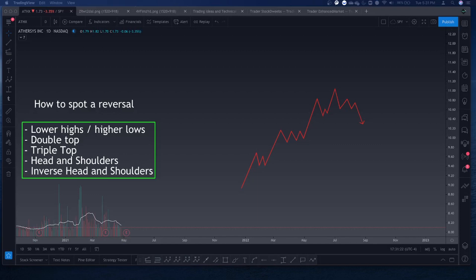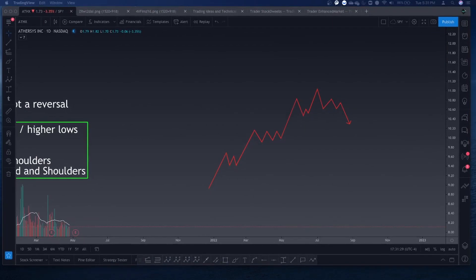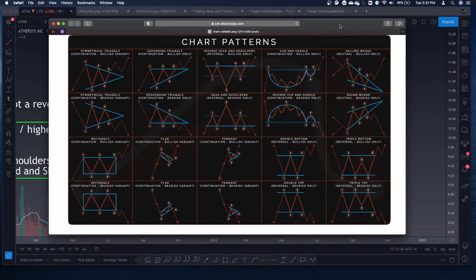Moving on — the next pattern I'll be covering is the head and shoulders. Before I cover this I'm going to bring up a chart pattern sheet I've gone over in previous videos. If you're new here, take a screenshot — I also have it posted in the Discord server, which is in the description below. You can join Bull Trades; I have anything you could ever want in that Discord server. So here is the head and shoulders pattern.